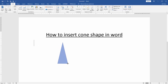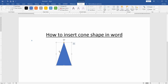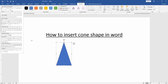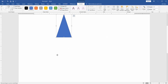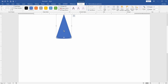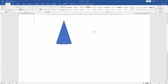Draw the triangle. Then again go to the Shapes drop-down menu and choose Oval. Draw this oval below the triangle. Then move the triangle and set it over the oval.